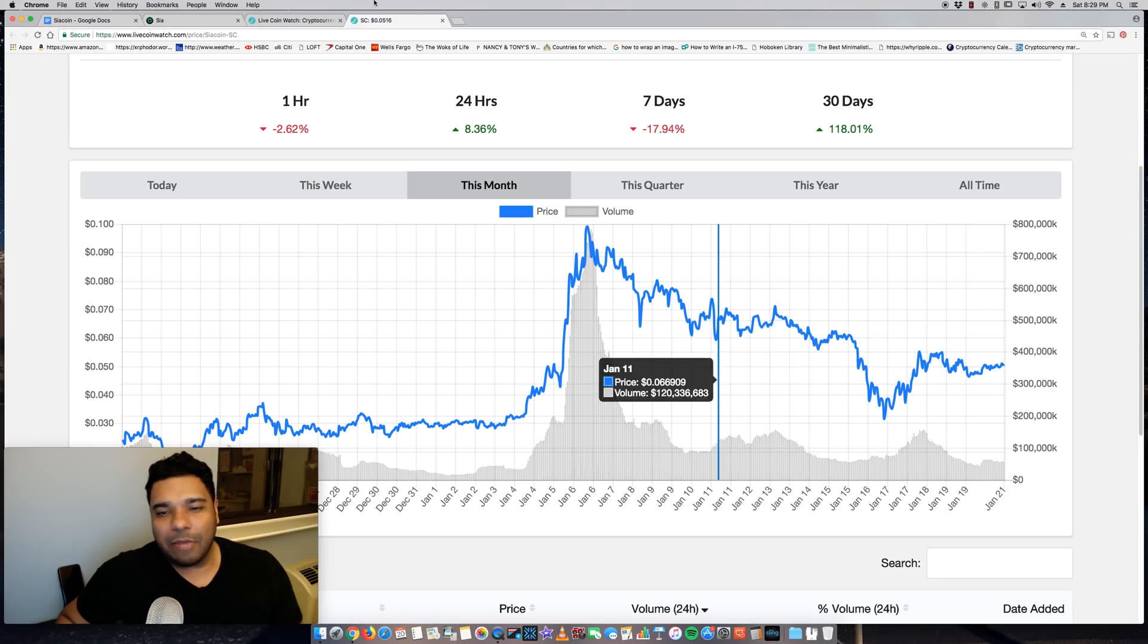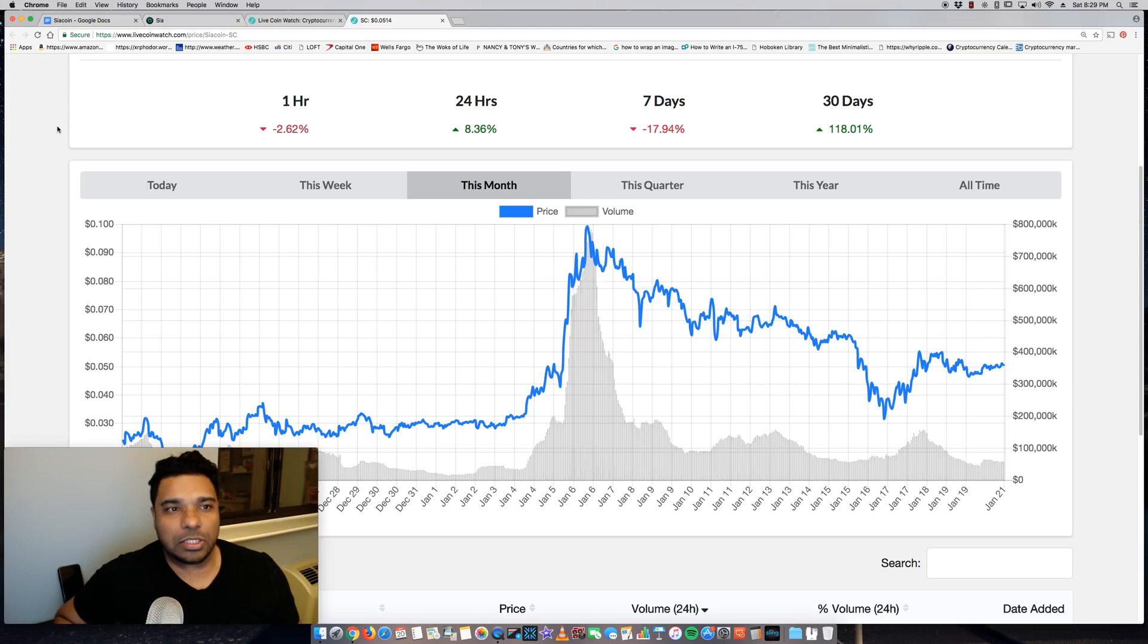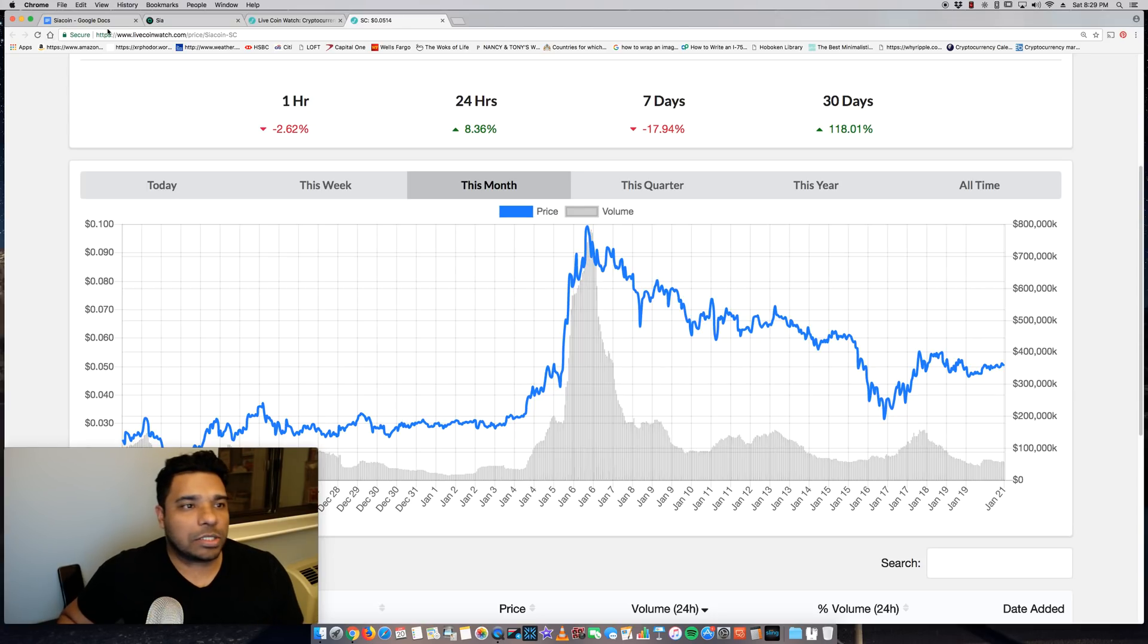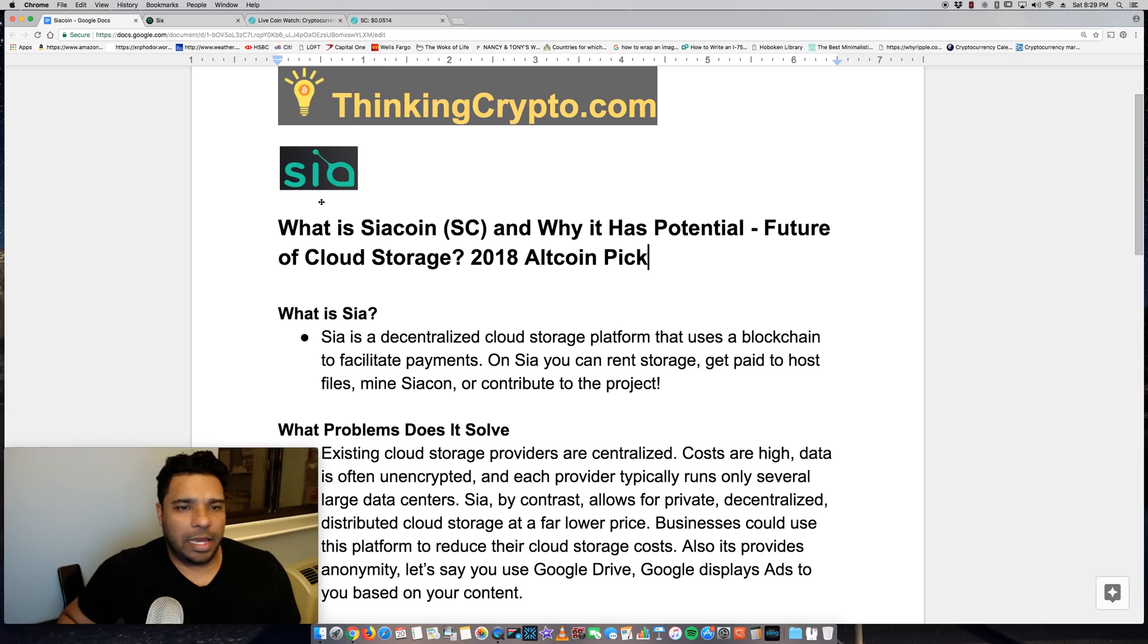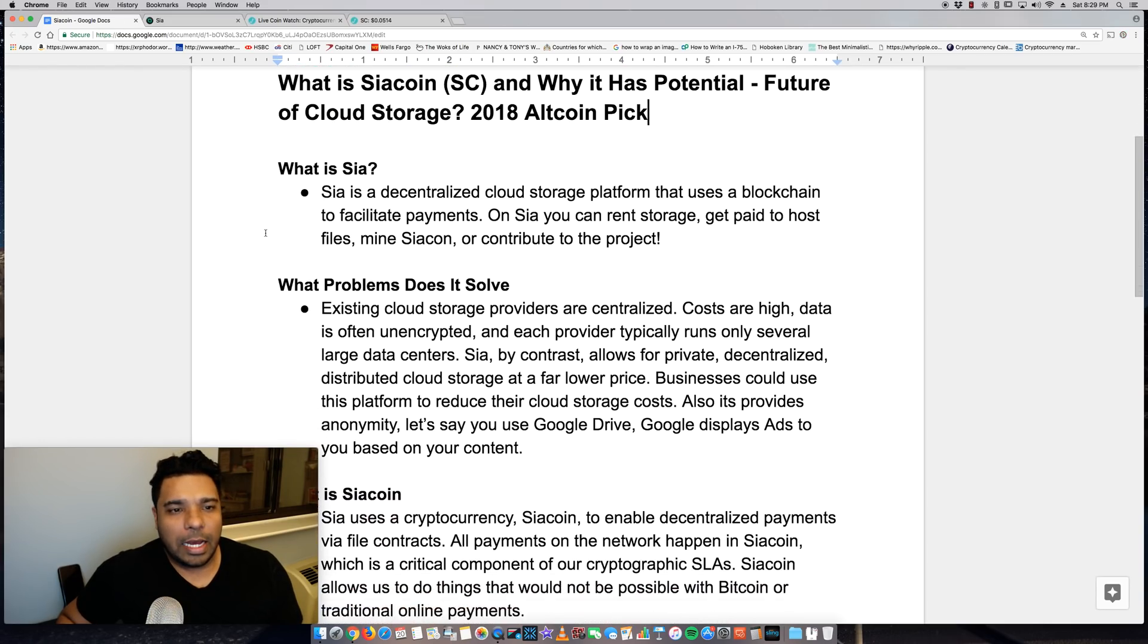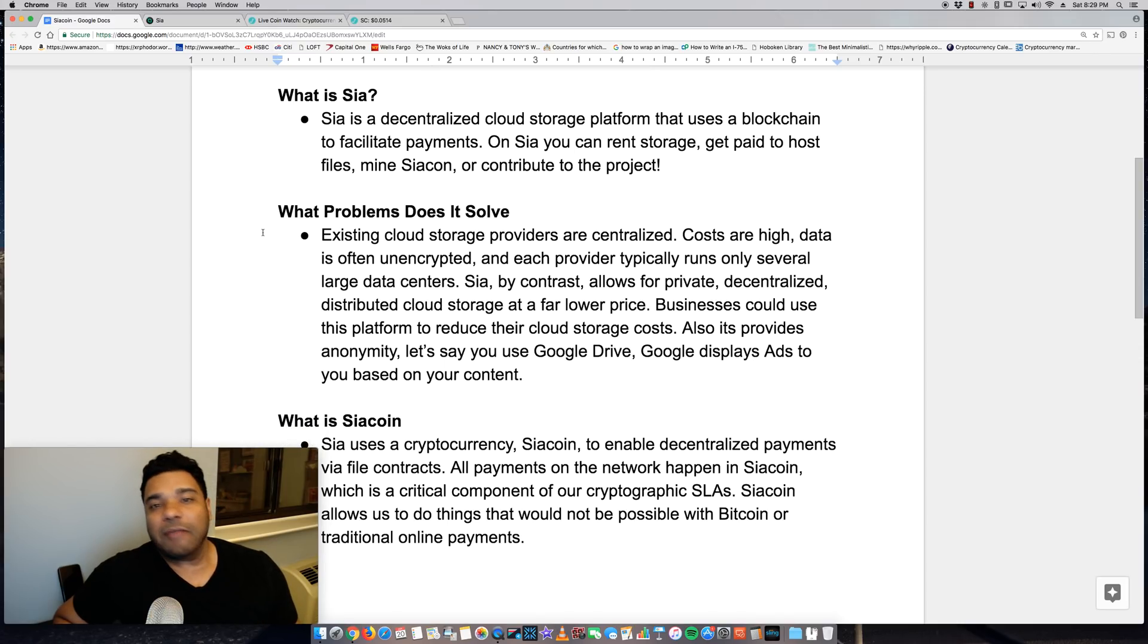Now, before I go further, I do want to say this is not financial or investment advice. You should do your own research, make your own informed decisions. So what is Sia, guys? What is SiaCoin? Well, first, let's talk about Sia, the platform, before we get into the coin.